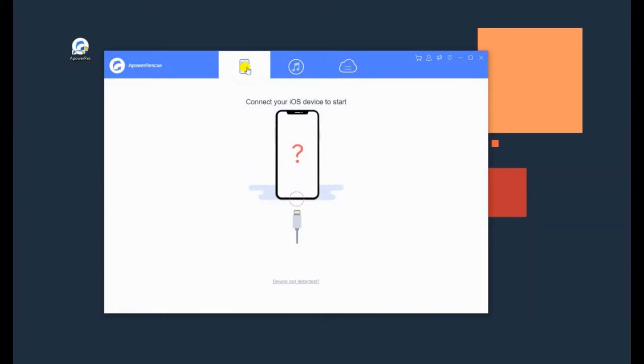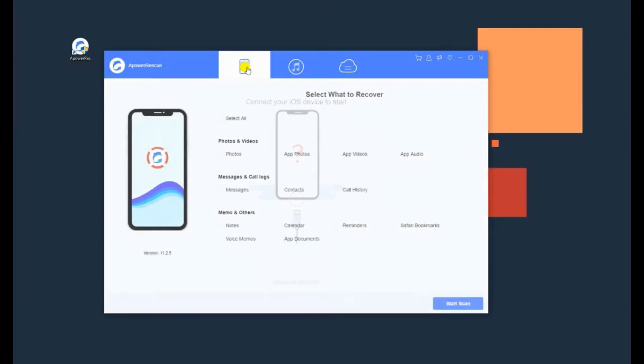To recover by scanning iPhone, connect your iPhone 7 to computer. From the main interface, choose Photos and click on the Start Scan button.